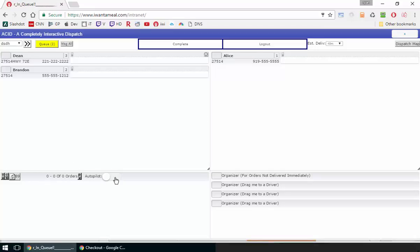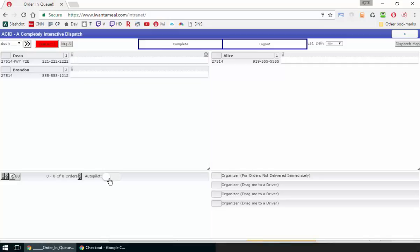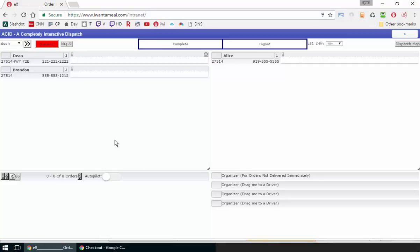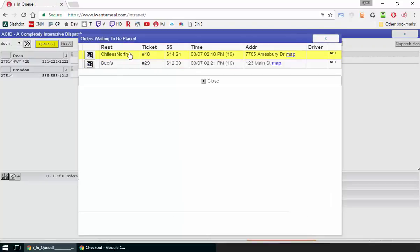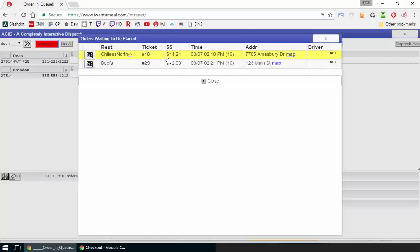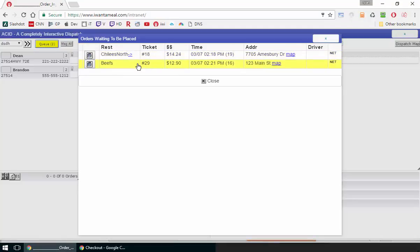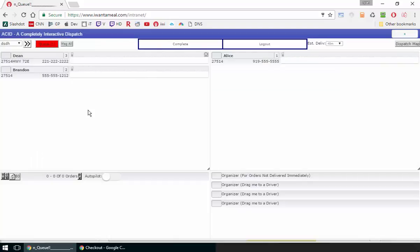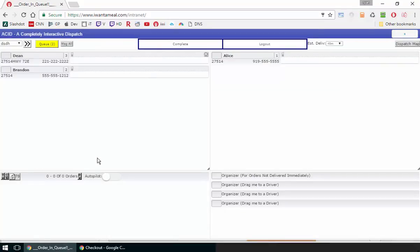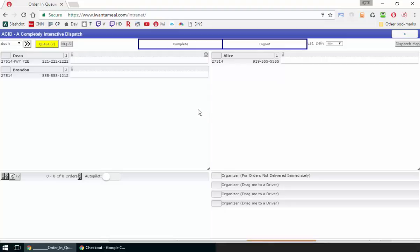There is an autopilot switch here in the lower left of the dispatch. Once you turn it on, the autopilot will fax orders that are faxable in the queue. If they are placed with Umenu, it will move them to the dispatch and push them to the Umenu tablets.